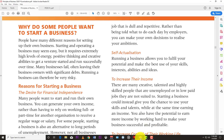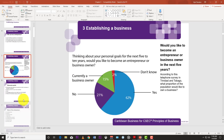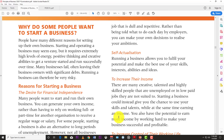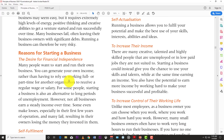Anyone who starts a business is an entrepreneur. The reasons why you might want to start your own business are: financial independence, to increase income, to increase control of your work life, and for self-fulfillment and self-actualization. The first reason is the desire for financial independence — this means you want to determine your own finances and income rather than waiting for a salary or wage.